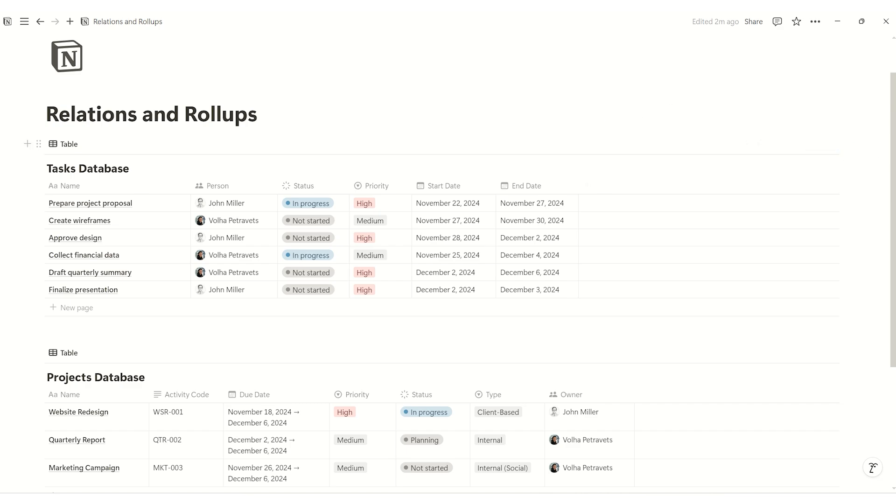Next, we'll make a second database called projects with these properties: activity code number, due date, priority, status, type of projects, owner.